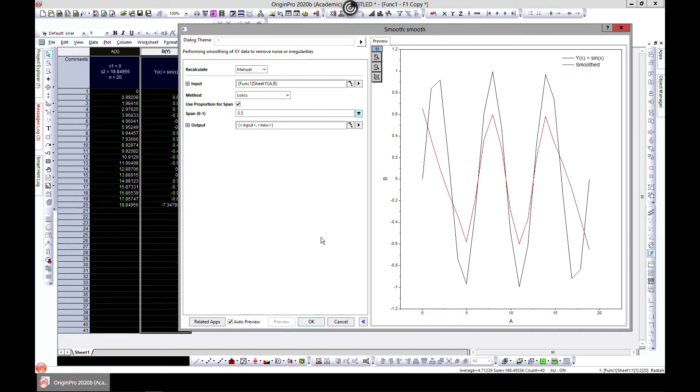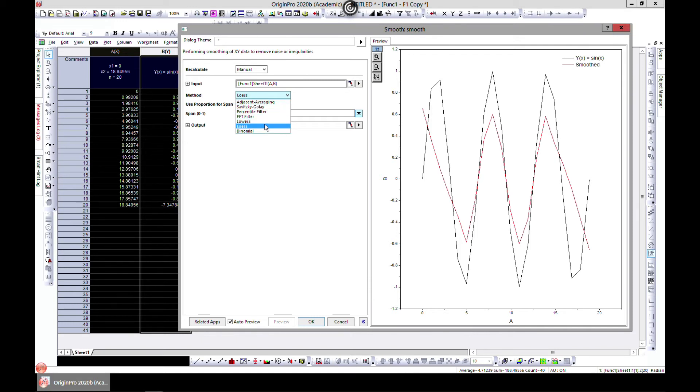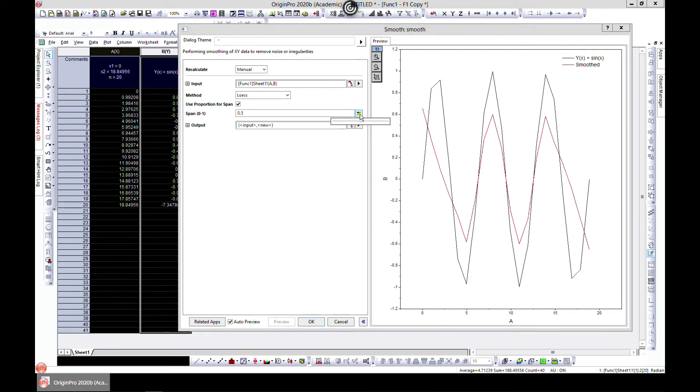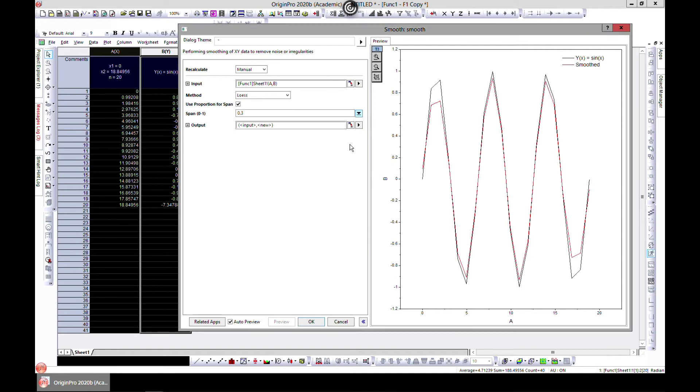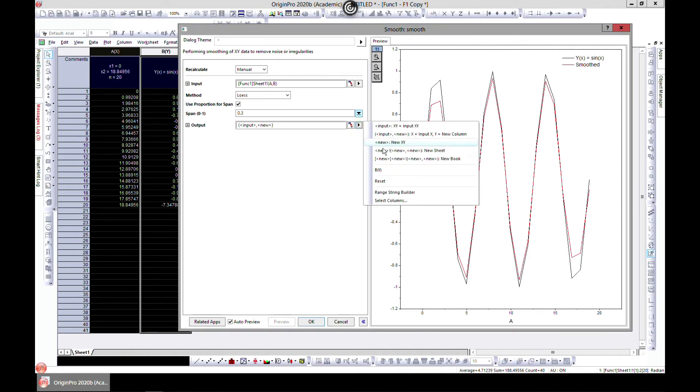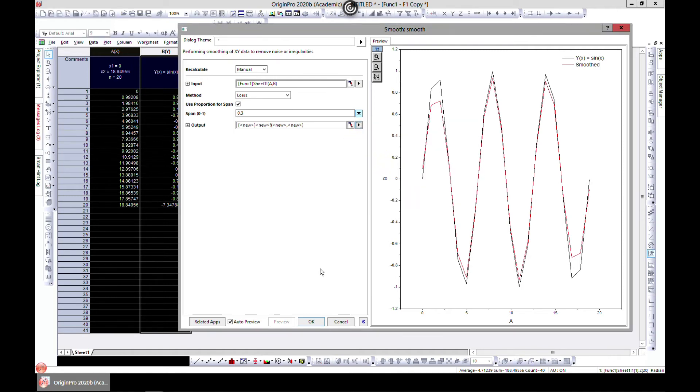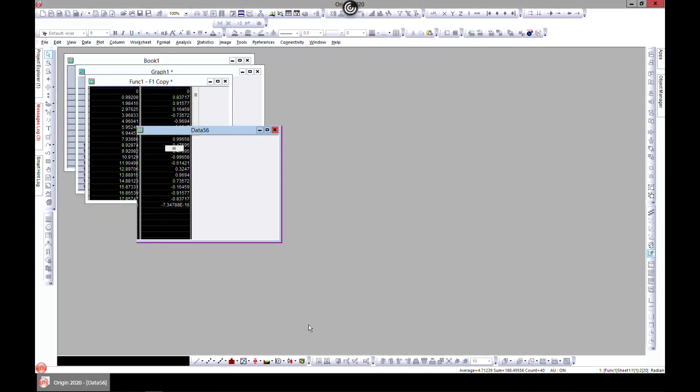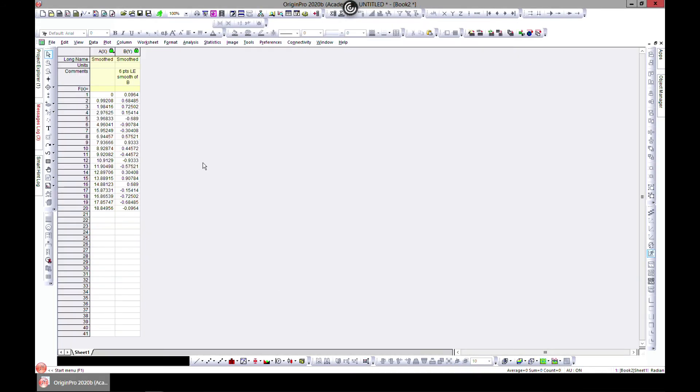That is how you do smoothing. Once you're done, let's just try one. Let's say we did LOWESS. You can choose where the output goes. Let's just choose a new workbook and hit OK. So we have our data, and you can always plot it.